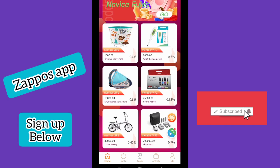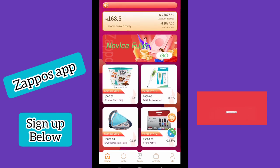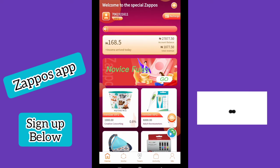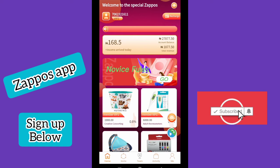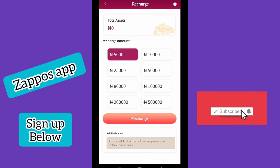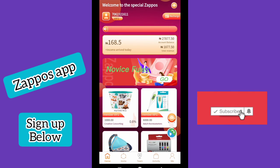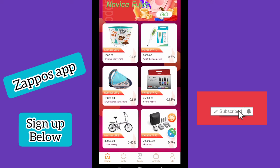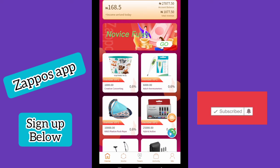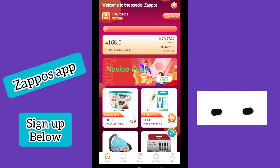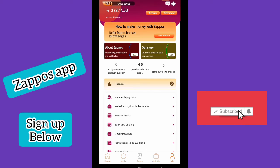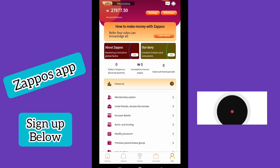This Zappo App is very interesting and it makes you money every day. All you need to do is perform 12 tasks per day and earn money for yourself. Just sign up, click on recharge, fund your account, and start making money. Even when you sign up with the link in the description, you get 1,000 Naira to start making money instantly without putting your own money in.